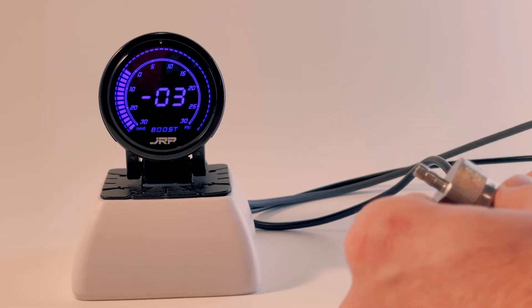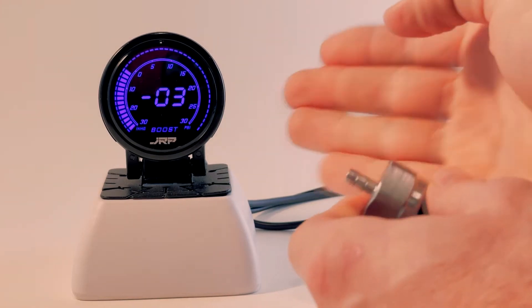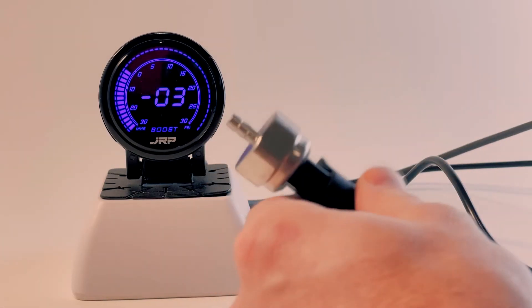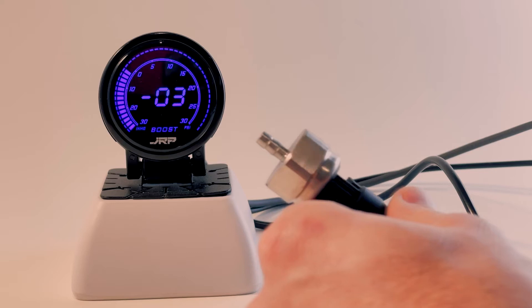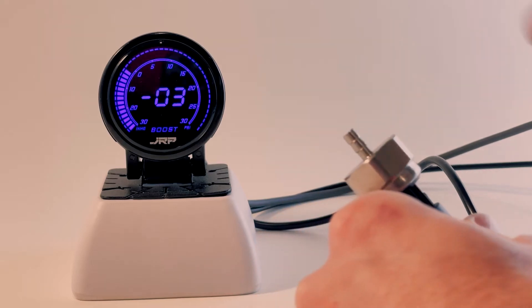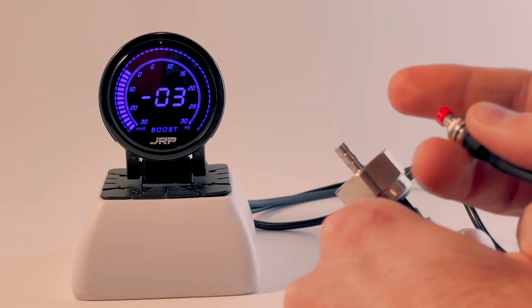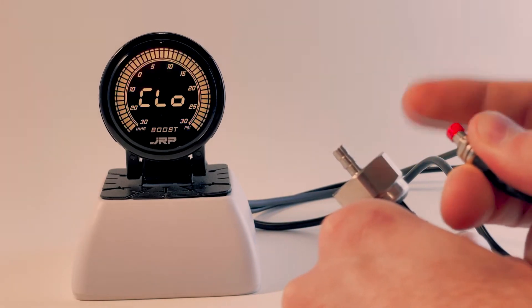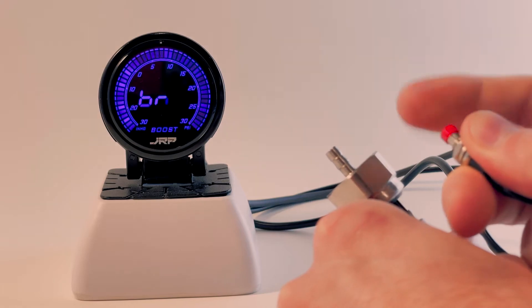We want to set up and calibrate it to read zero. You need to have your sensor in free air like this. I'm going to use the button to go through the menu.